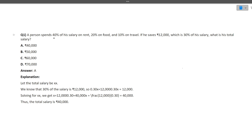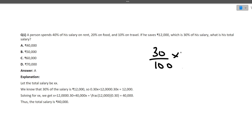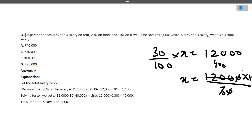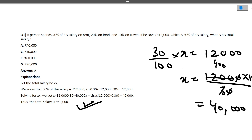The first question: a person spends 40% of his salary on rent, 20% on food, and 10% on travel. If he saves ₹12,000 which is 30% of his salary, what is his total salary? So 30% of x = 12,000, meaning x = 12,000 × 100 / 30 = 40,000. So ₹40,000 is his salary — that's the correct option.